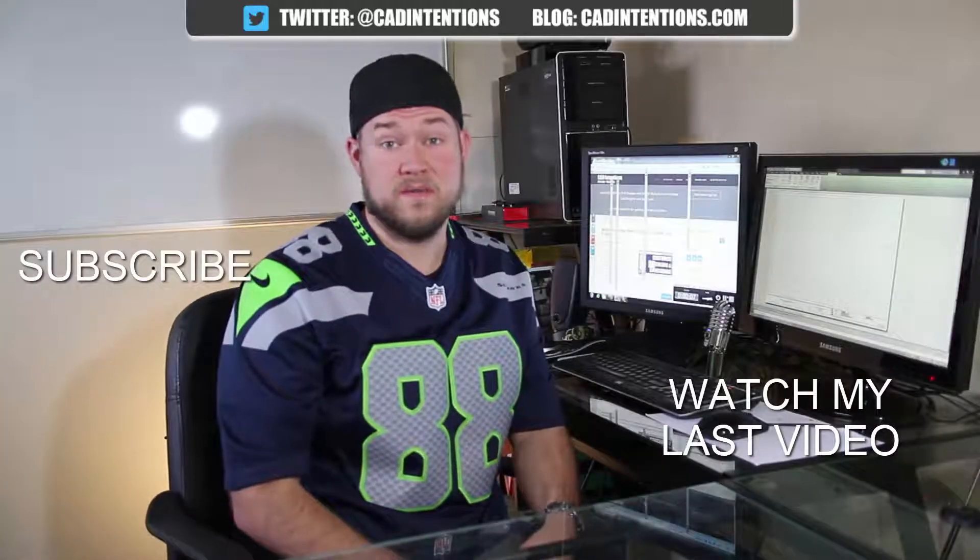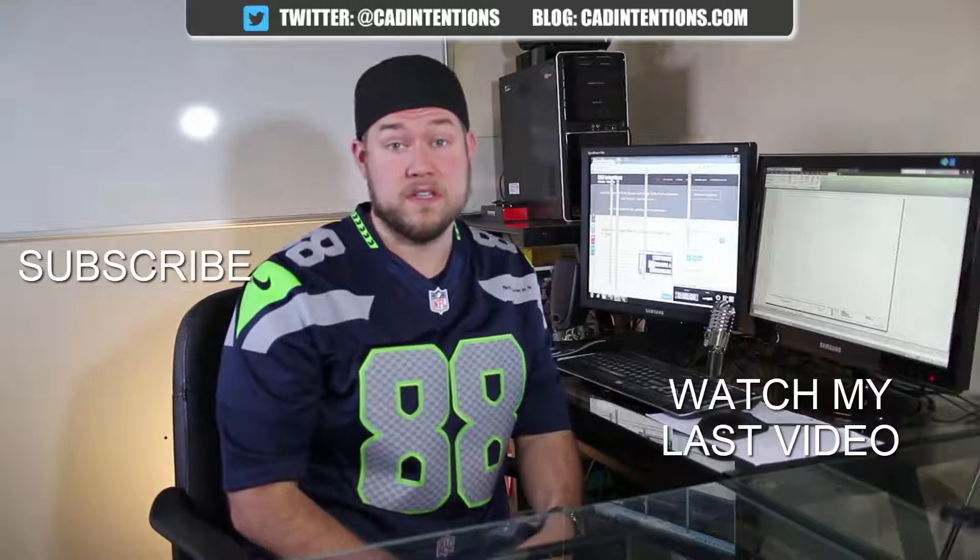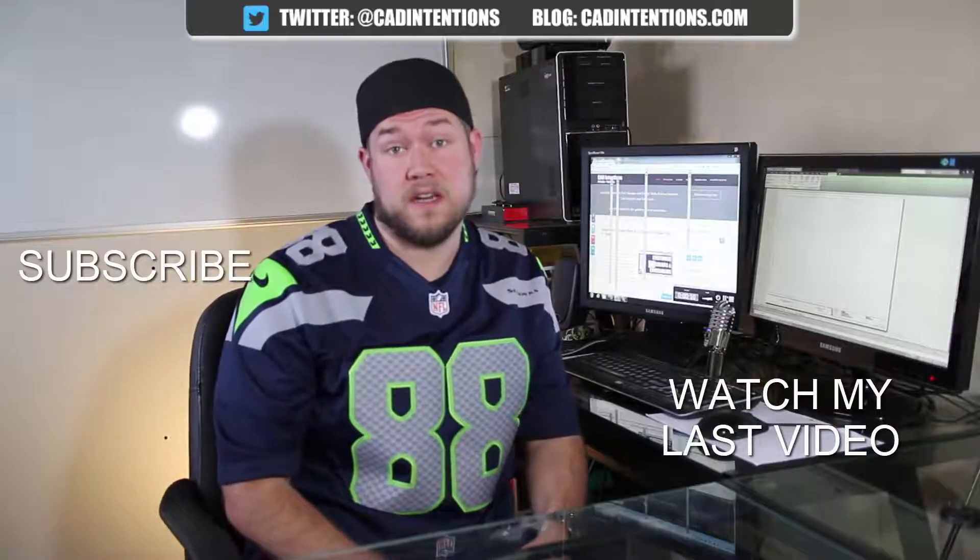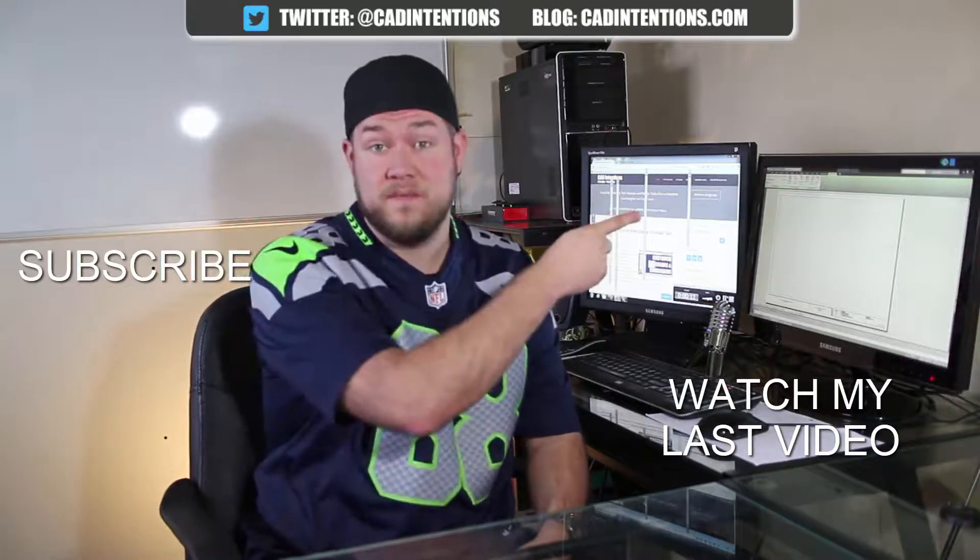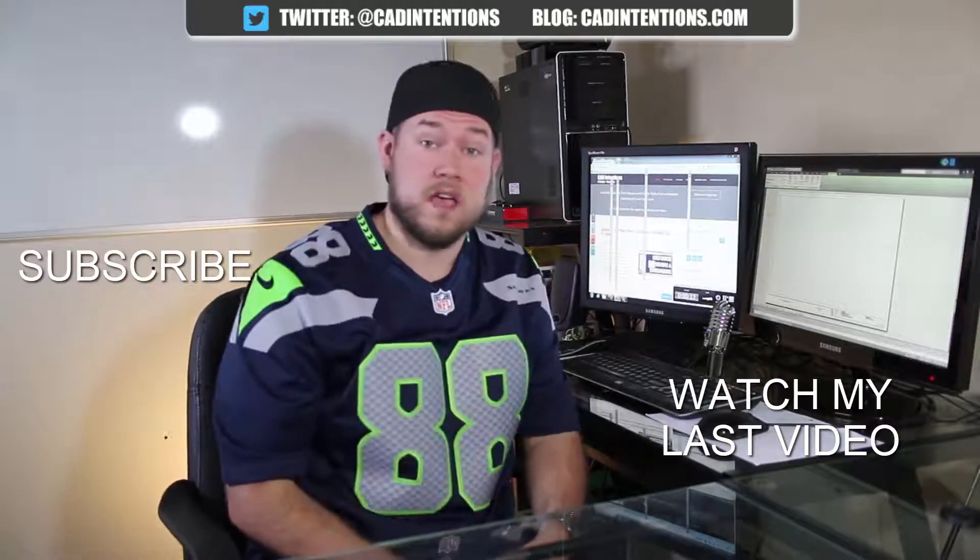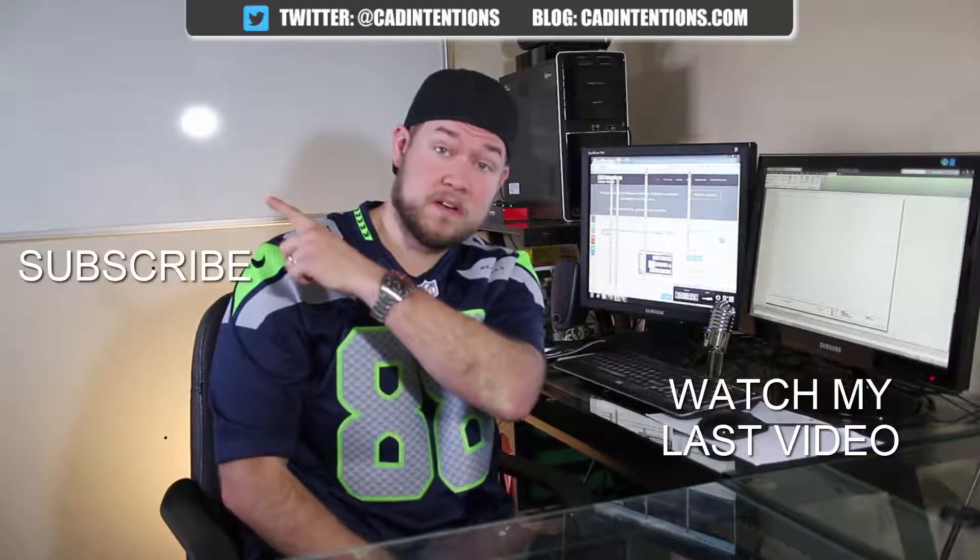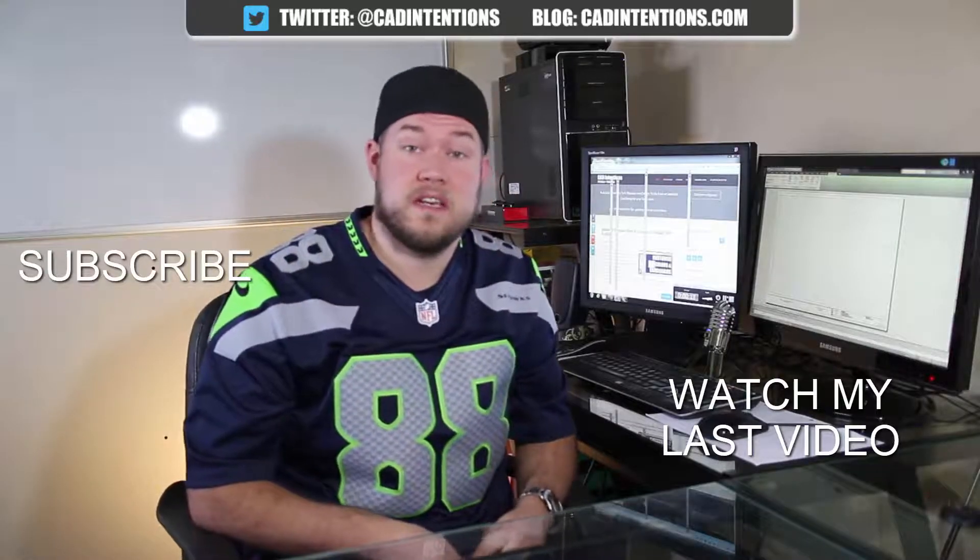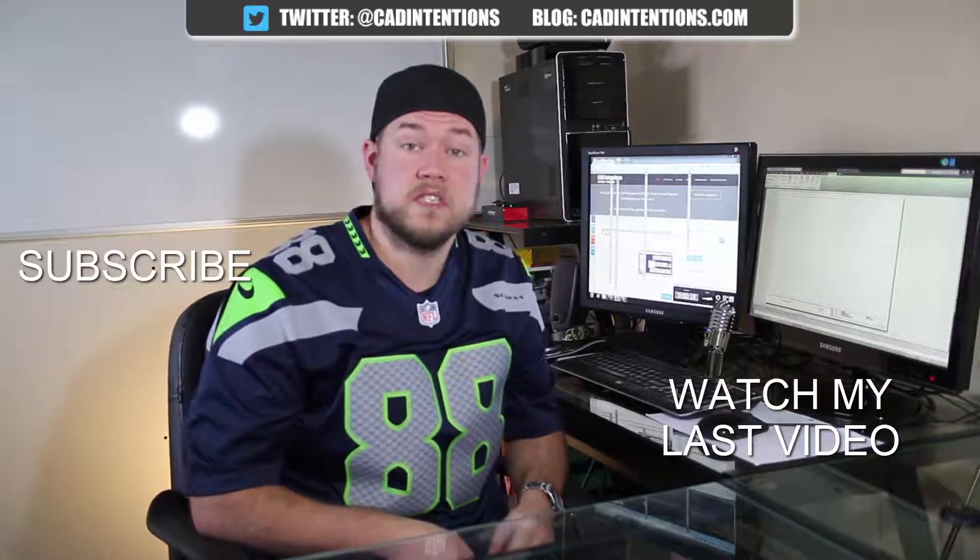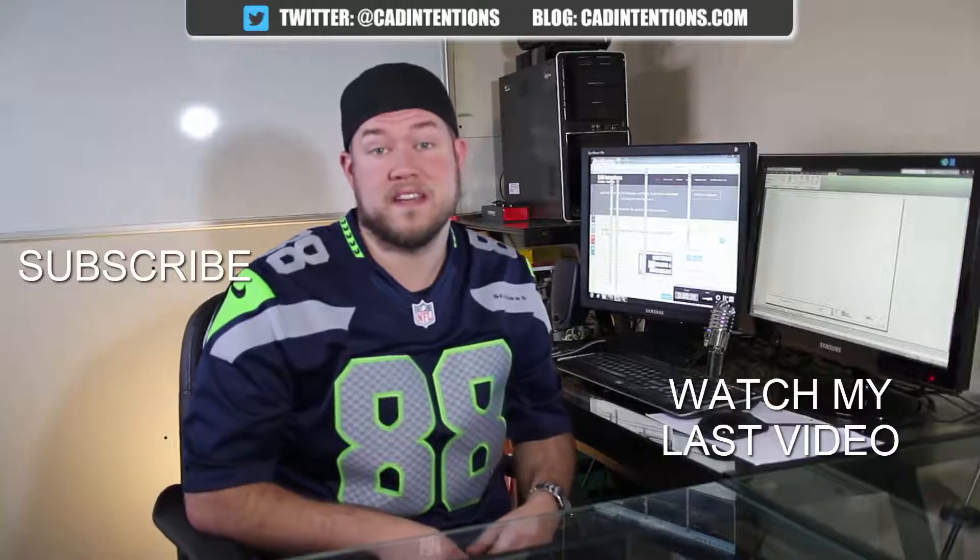Thanks for watching the video. I hope you guys enjoyed it. Be sure to check out my last video right here and don't forget to subscribe up here to make sure you're up to date and you see all my new videos. Thanks again. Cheers.